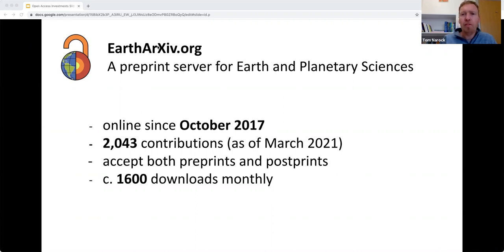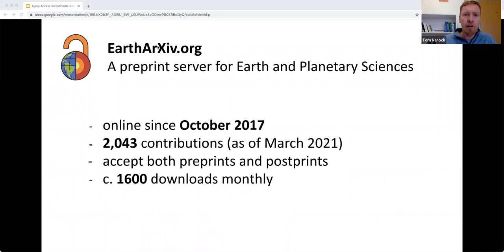In October of 2017, we had built up enough national and international interest that we launched Earth Archive, initially with the Center for Open Science. We are currently a little over 2,000 contributions as of March of this year, steadily growing—though not yet on the scale of arXiv or bioRxiv. We experience about 1,600 downloads per month.